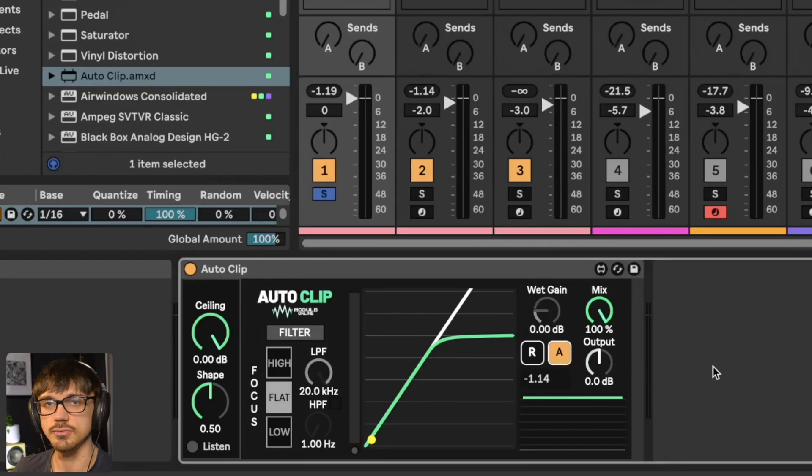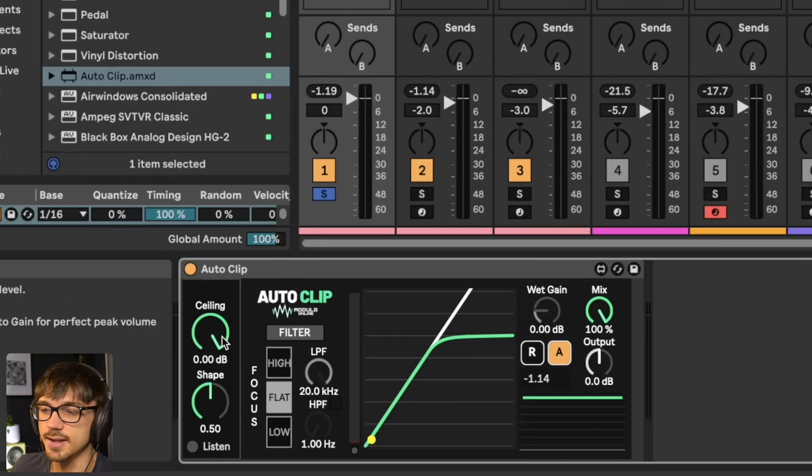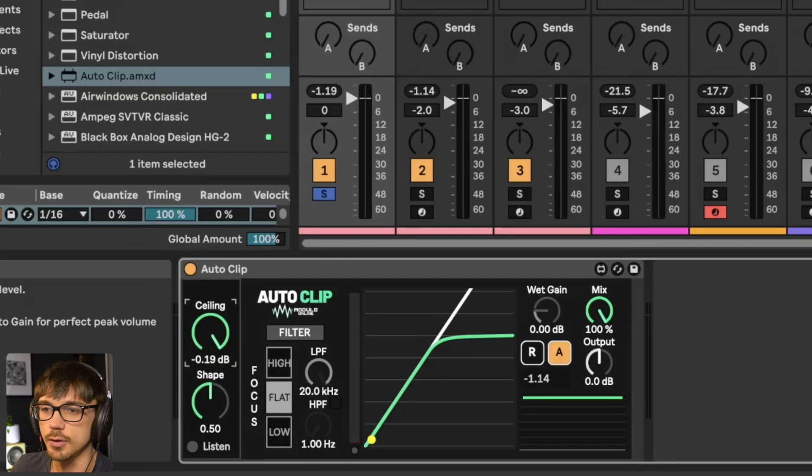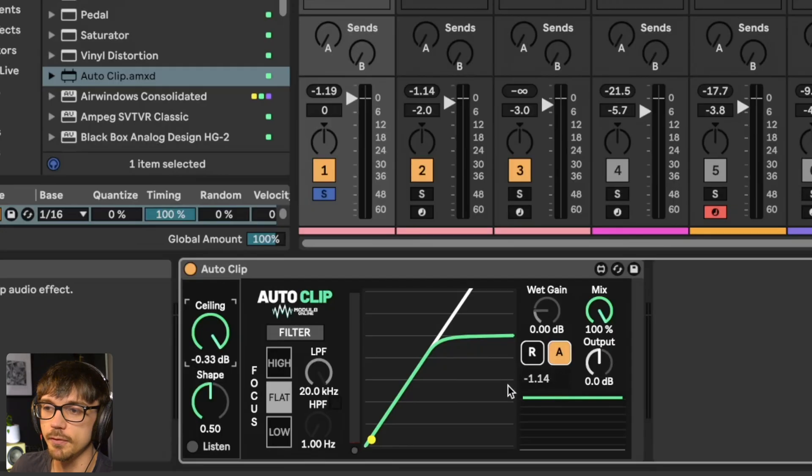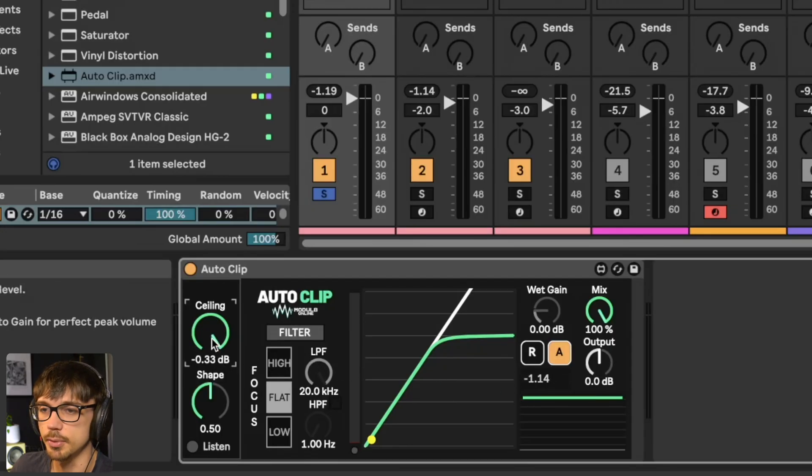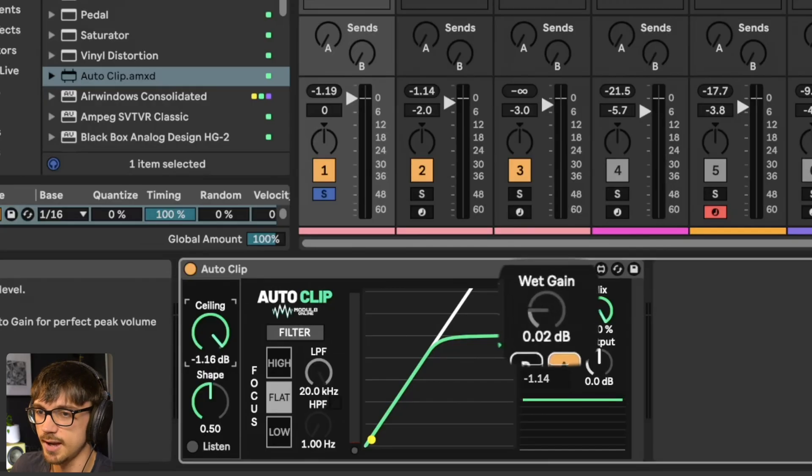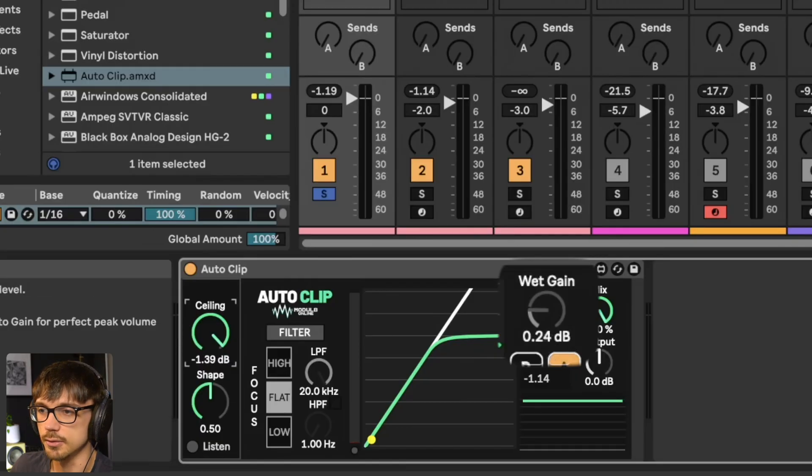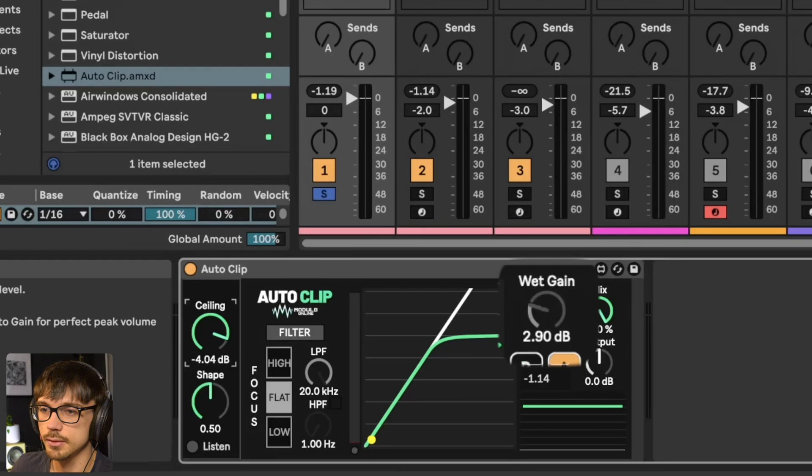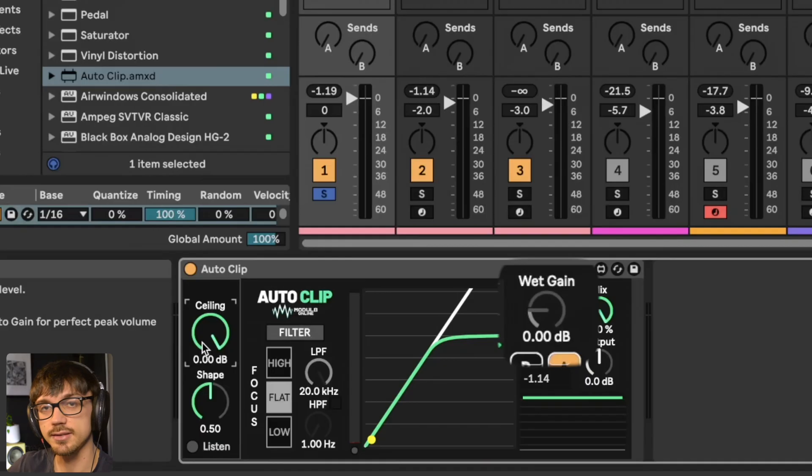This isn't just regular auto gain now. When we bring the ceiling down, nothing's actually going to happen to the auto gain. No volume is going to change until we hit our before volume of minus 1.14. You'll see this on the wet gain, it's grayed out now. When we hit 1.14, the wet gain will start to increase, but only when we get past that ceiling on the clipper.